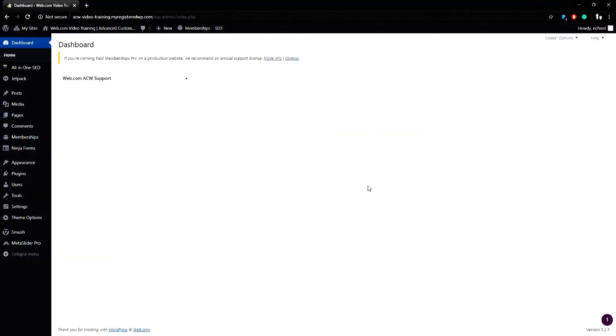In this video we will be discussing adding banners to pages that do not use the MetaSlider Pro WordPress plugin, but use banners that are placed on each individual page.